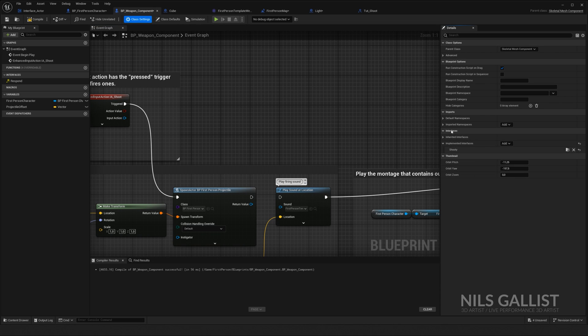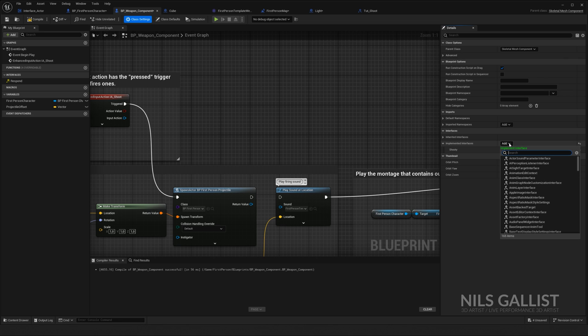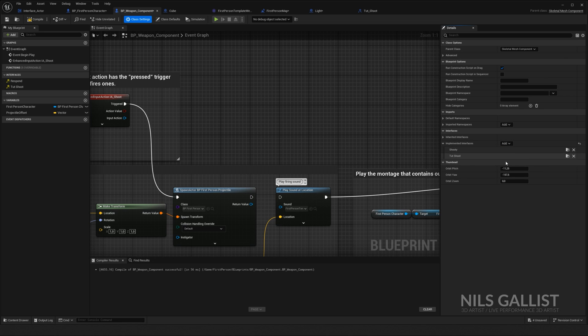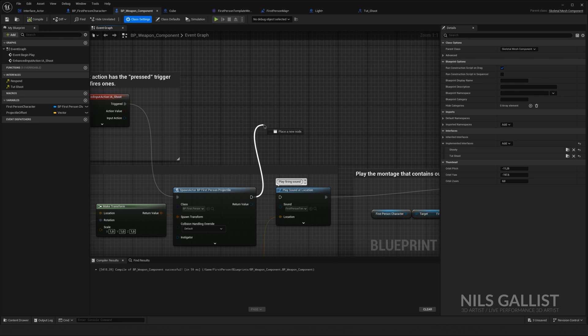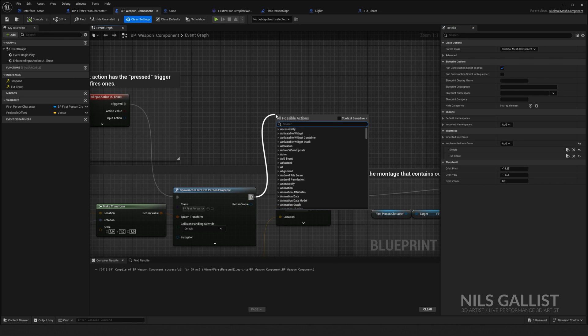We have interfaces, implement interfaces, add an interface, and we have TUT shoot. We got this right. Compile, save. Now, if we drag and drop out, we want a call for action. If we shoot, we want others to respond.